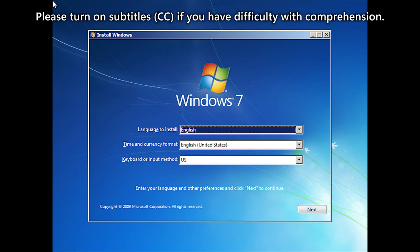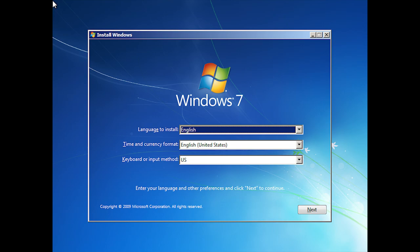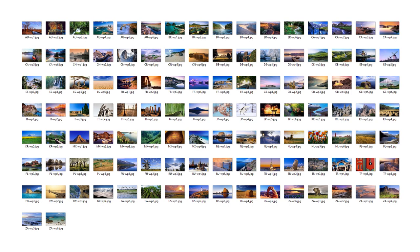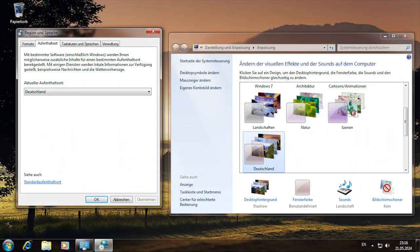At the beginning of the Windows 7 setup, you choose the language, time and currency format, and keyboard layout. Time and currency format automatically determines the region which will be used to list the regional theme and wallpapers in the personalization control panel. These themes and wallpapers are bundled in Windows 7 images in a limited number of languages. Each one contains the themes and wallpapers for a limited number of regions.